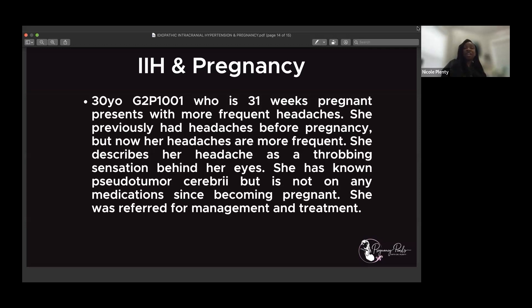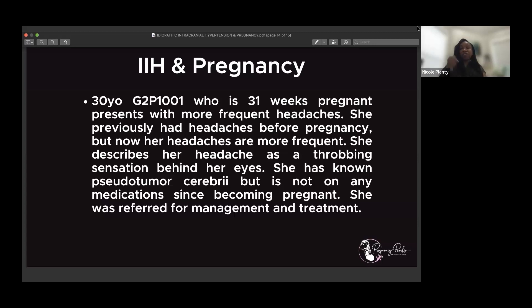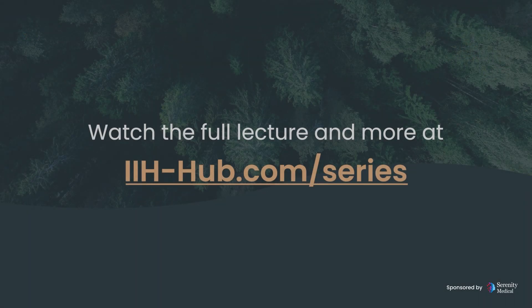So then you have to think about the population of people that actually go to an ophthalmologist. People that go to ophthalmologists are already having issues with visual acuity — that's why they're going to the eye doctor. They're having issues with visual acuity and then they're linking that visual acuity to IIH.